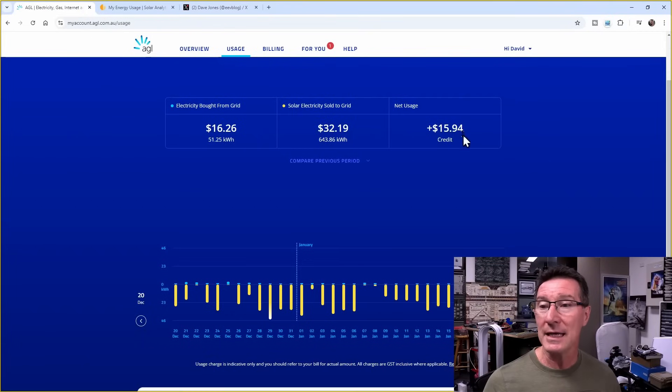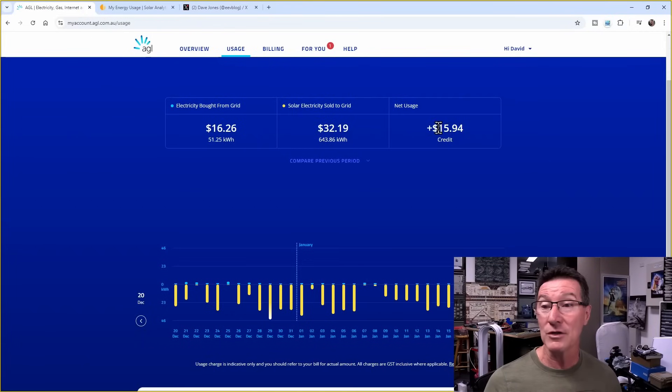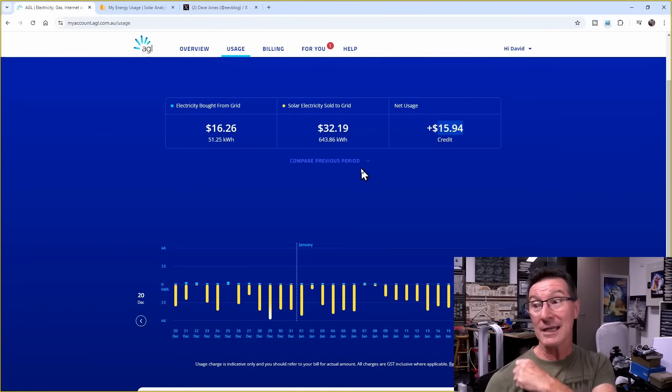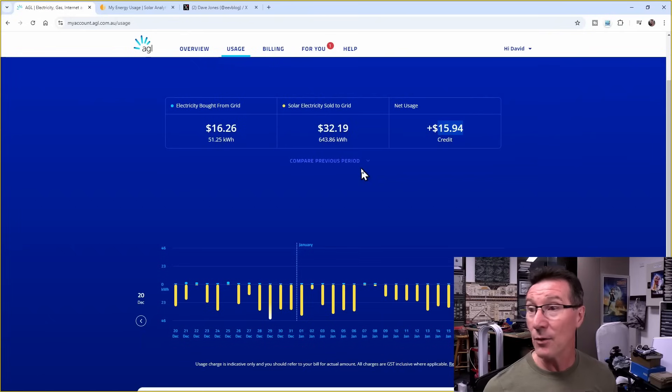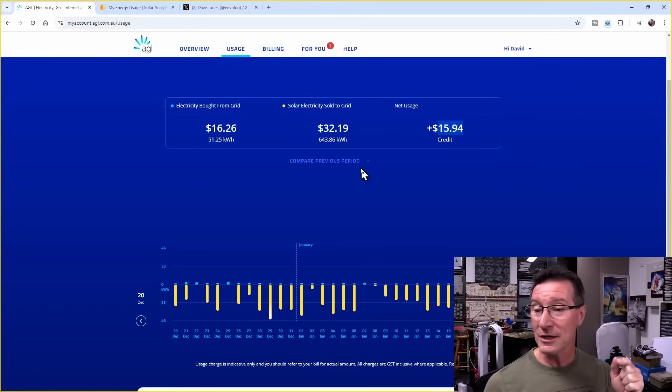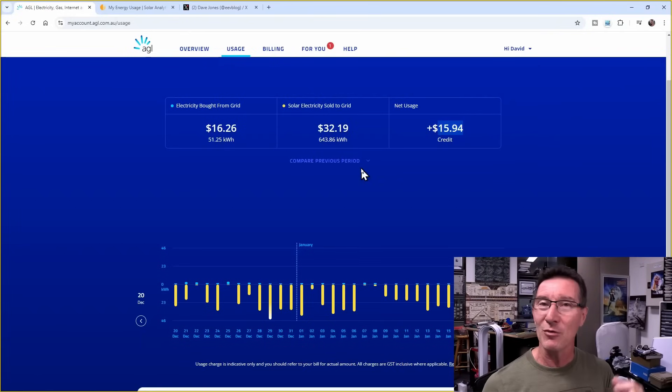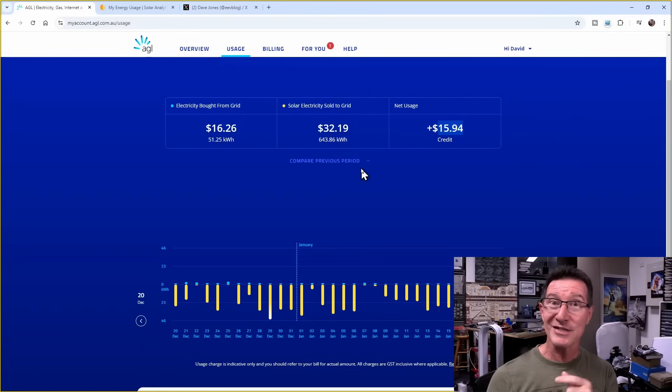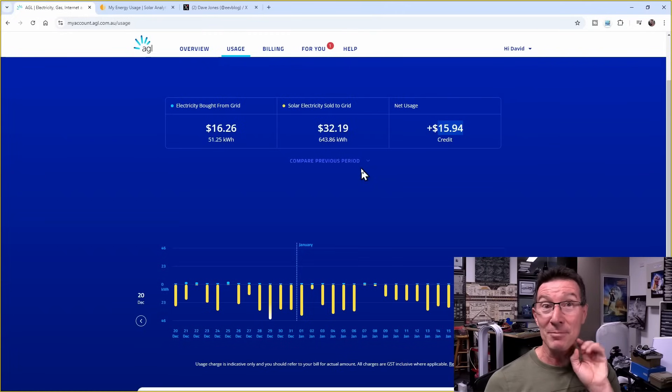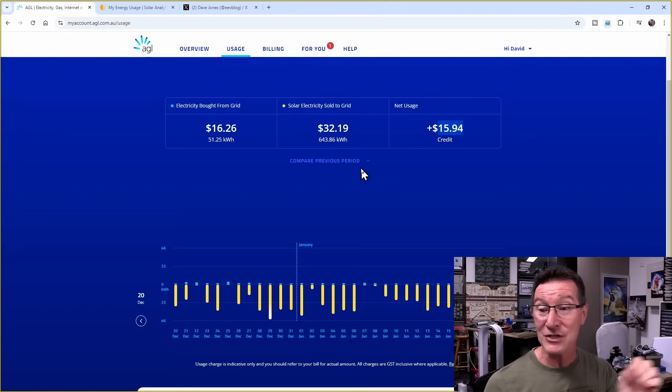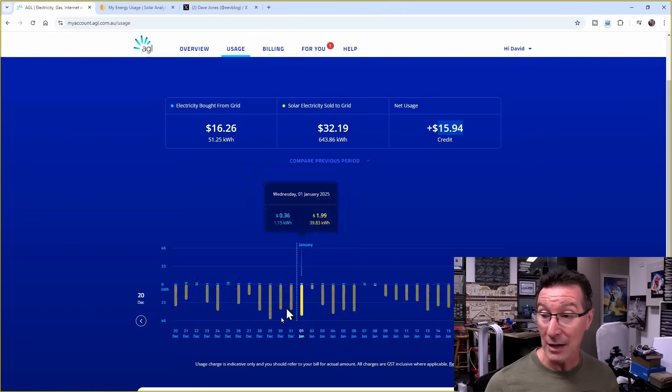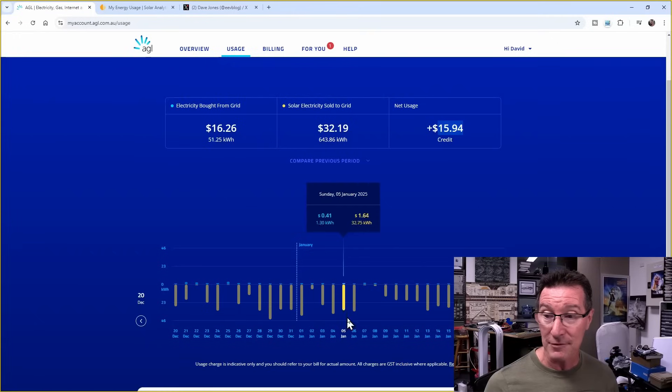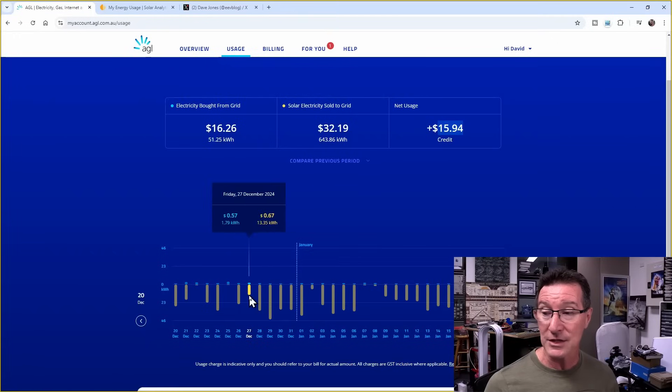At the moment, I'm $15 in credit because the electricity company that I'm with, not only did they change me to monthly, they also lowered the feed-in tariff. I was getting paid $0.07, which was not much, to feed back my excess solar power, which I do have. You can see all the yellow here going negative. This is all excess solar.